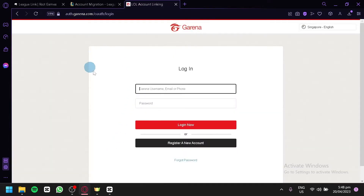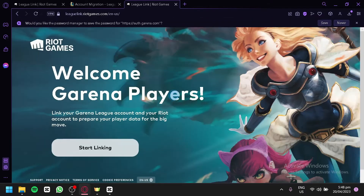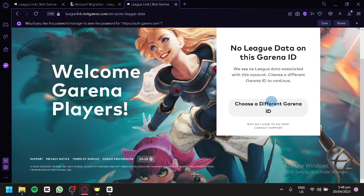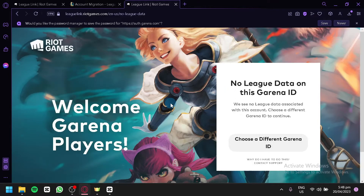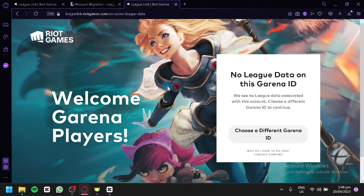You will need to log in with your Garena account. Make sure it is a Garena account that has League of Legends data on it. As you can see, I don't have any League of Legends data connected to this Garena ID, but make sure your data is connected to the specific Garena account you log in with.